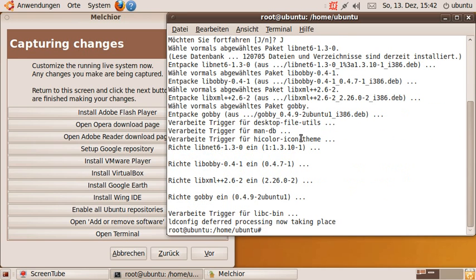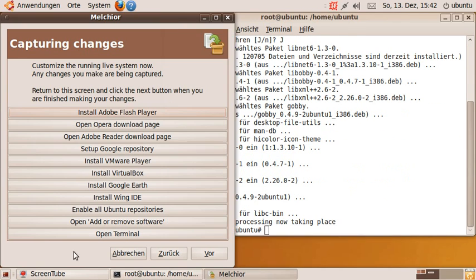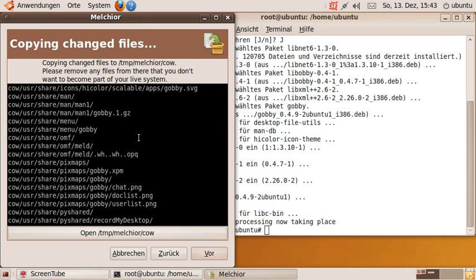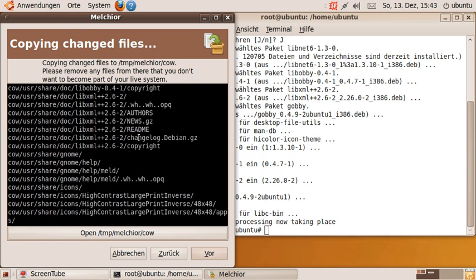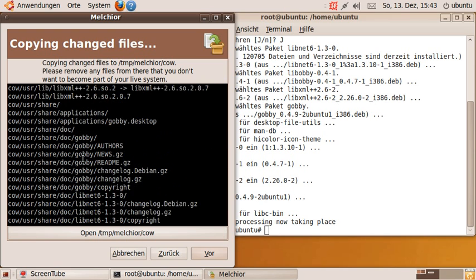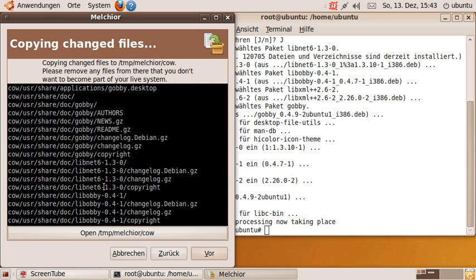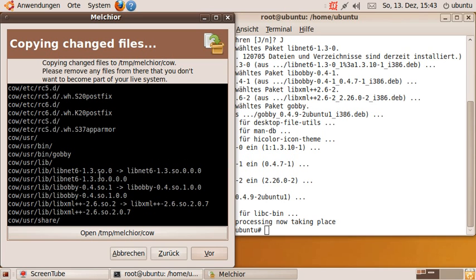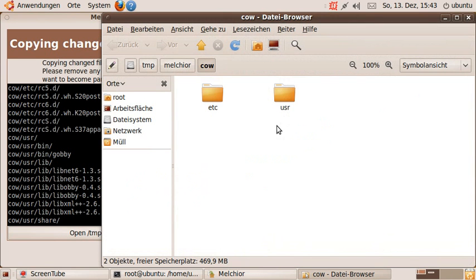And if I go back to Melchir, it will scan the entire hard disk for any changes that have been made during the installation. As you can see here, it's noticed that all these libraries and the Gobi application were installed, and it's captured this into a special directory which I'm opening now.